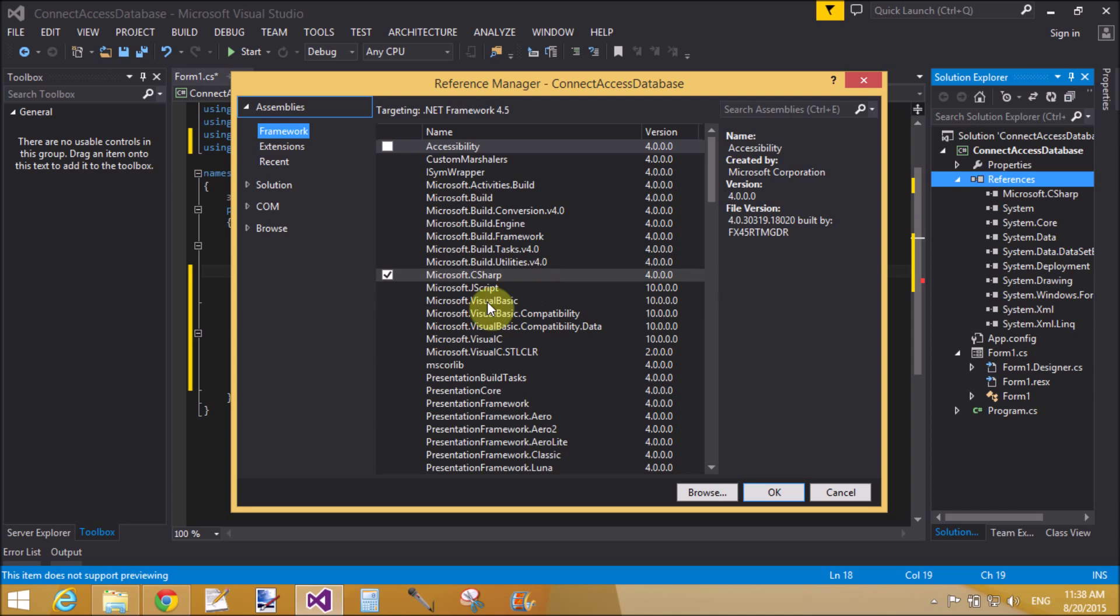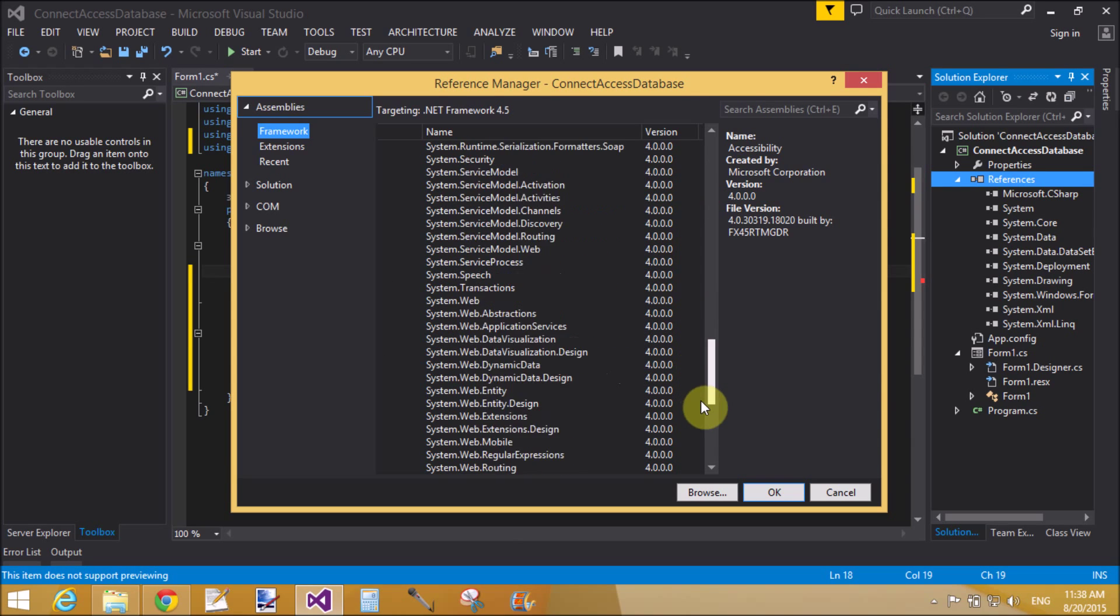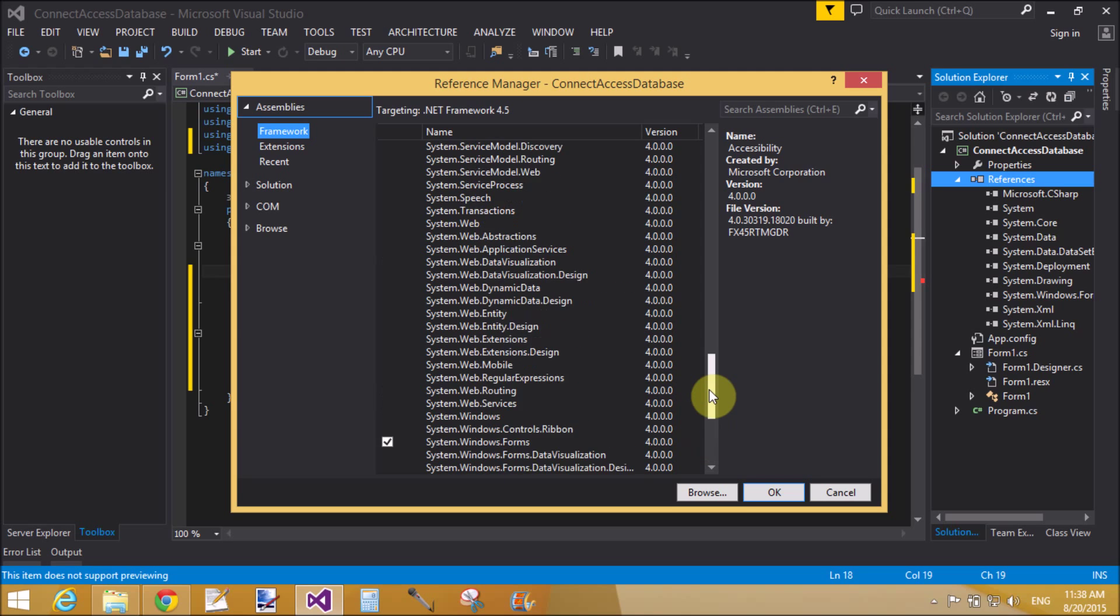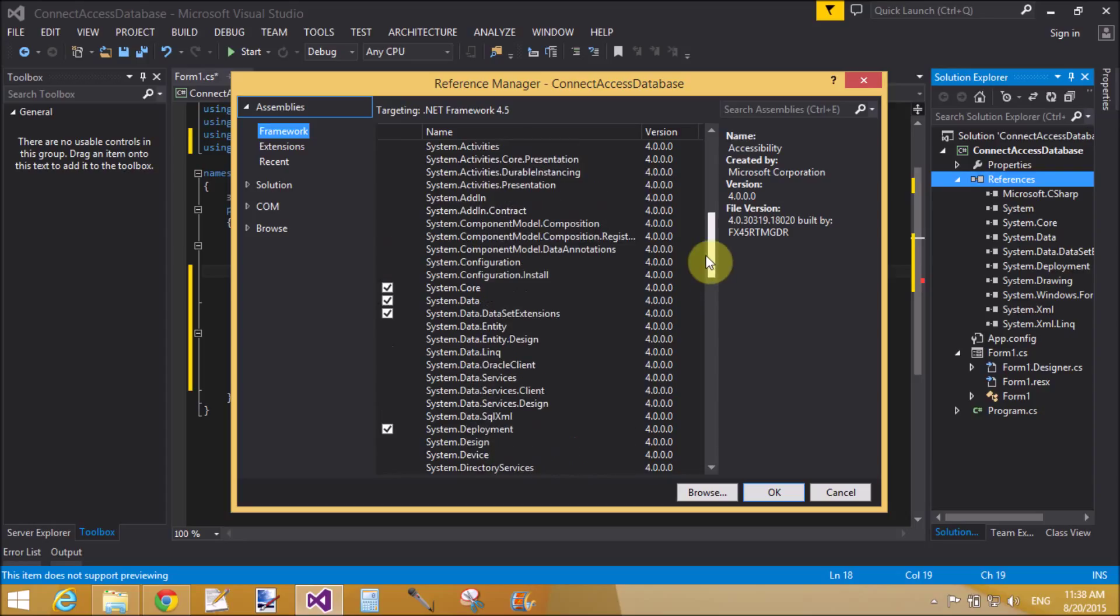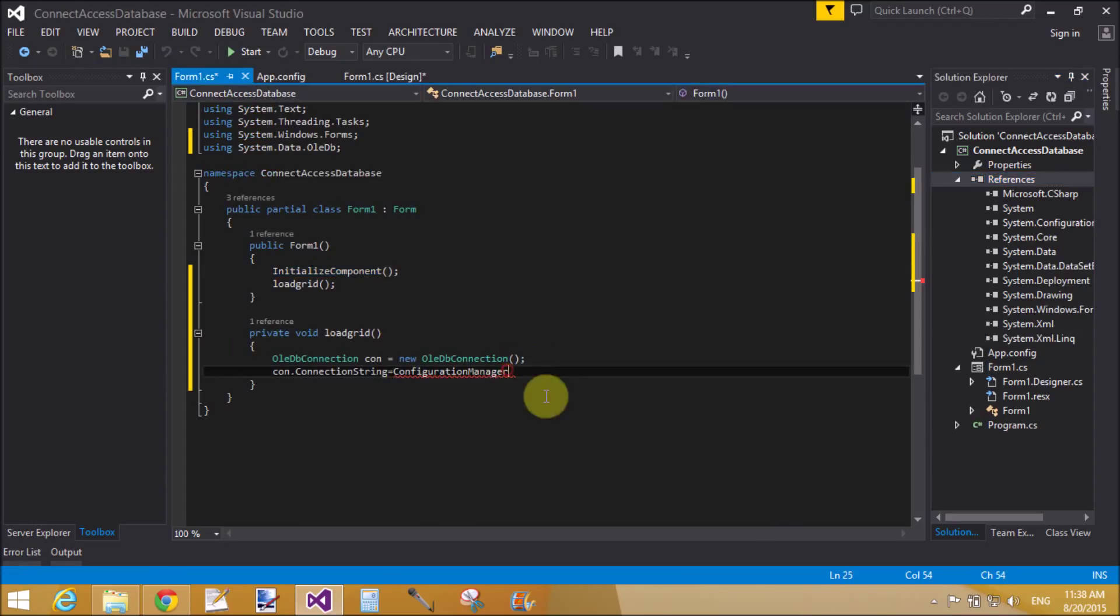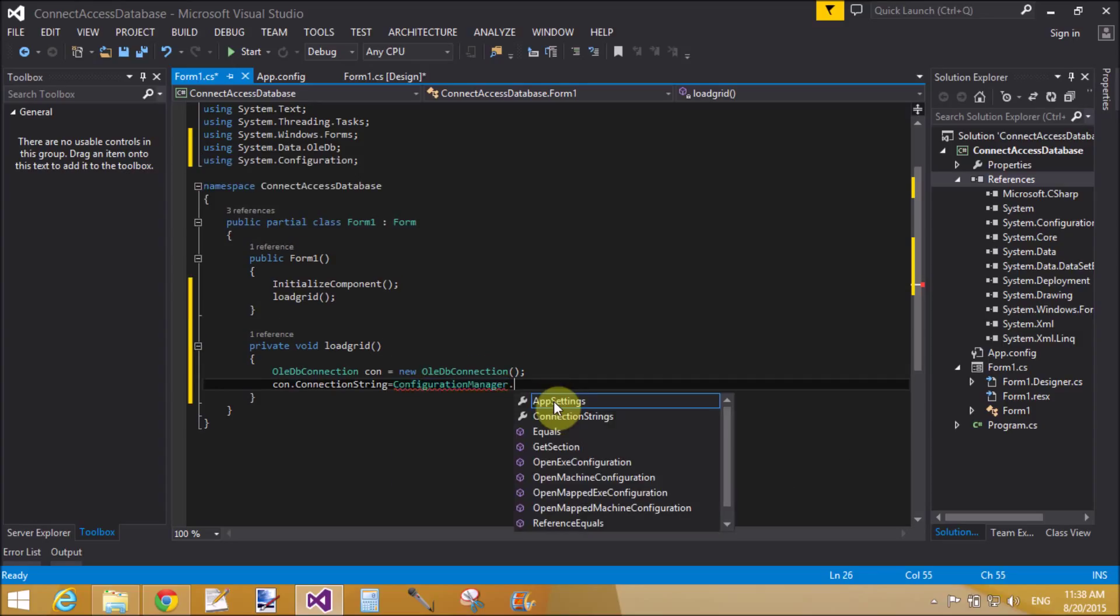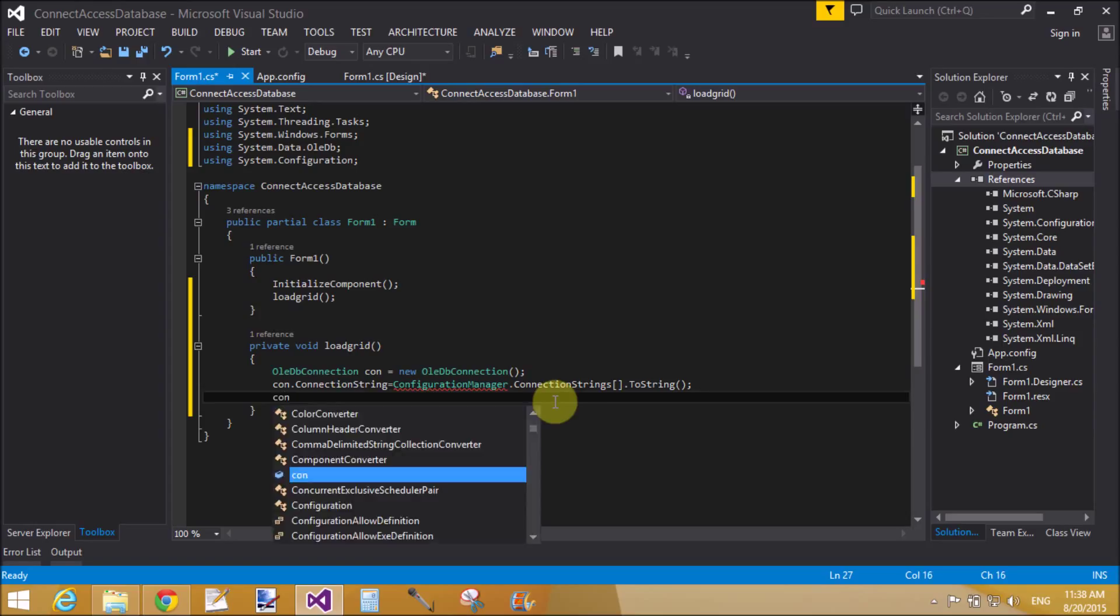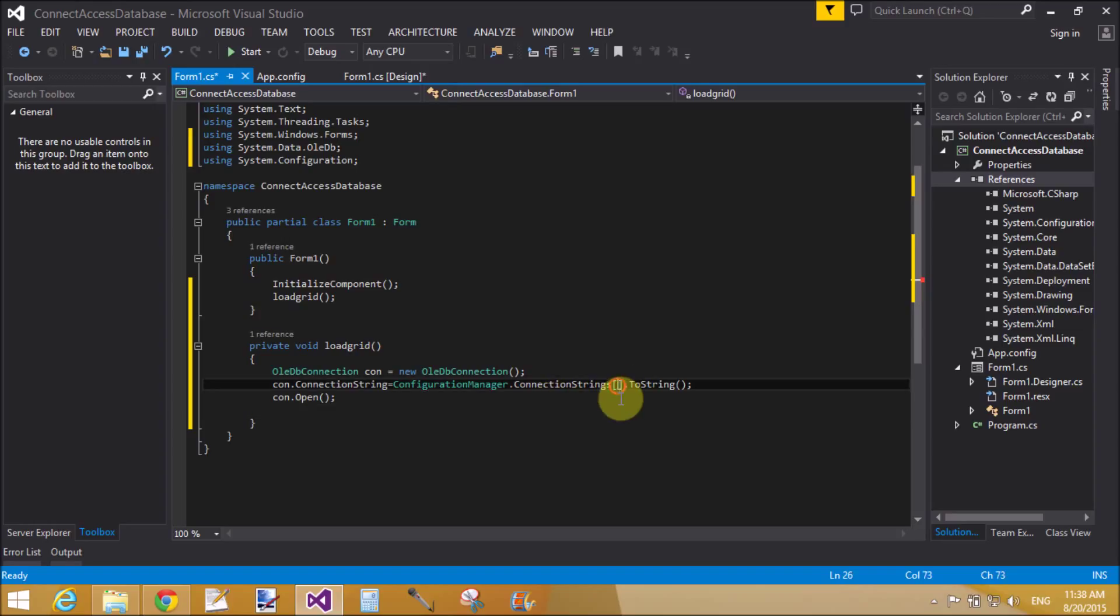Of the ConfigurationManager class which exists in System.Configuration namespace. That is the System.Configuration. ConfigurationManager class is available in System.Configuration namespace. Use connection string as a public property of the ConfigurationManager class.